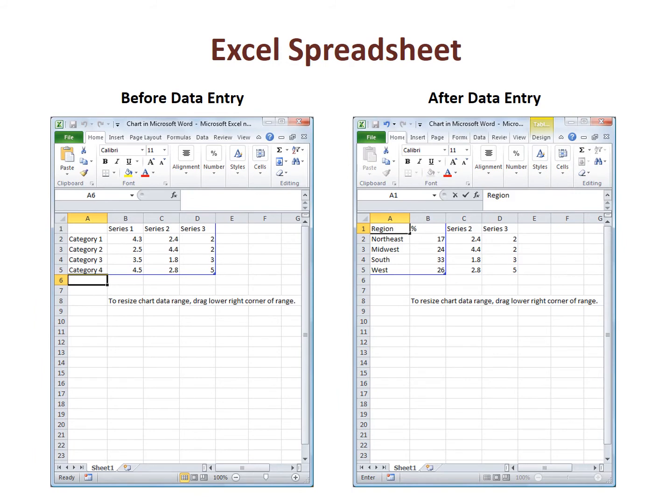We then enter that data for which we want the visual representation. For our example, I am going to make a graph of the percent distribution of states by region. The data from the SPSS output are entered manually into the spreadsheet. The results are seen in the picture on the right of the screen.